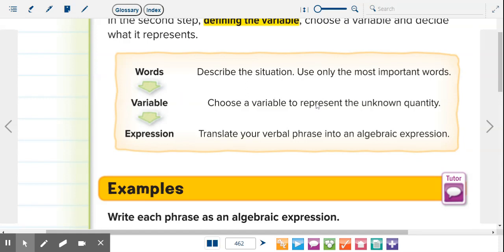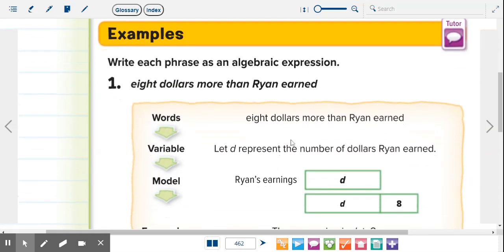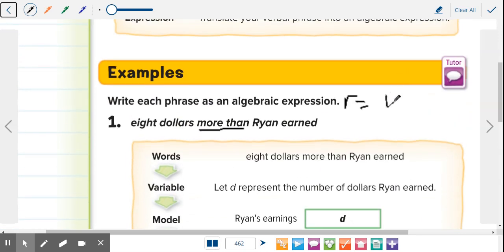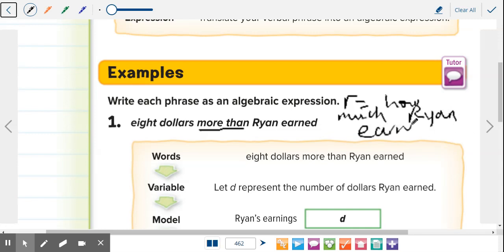Choose a variable to represent the unknown and then translate it into an algebraic expression. Example: 'Eight dollars more than Ryan earned.' Underline 'more than' — that's the key math term. The unknown is how much Ryan earned, so let R equal how much Ryan earned. That's how you define the variable.